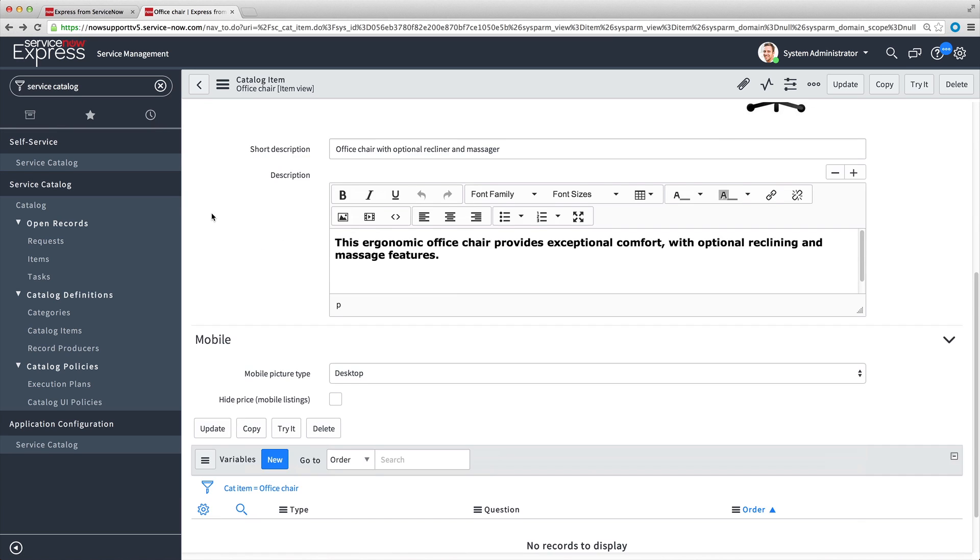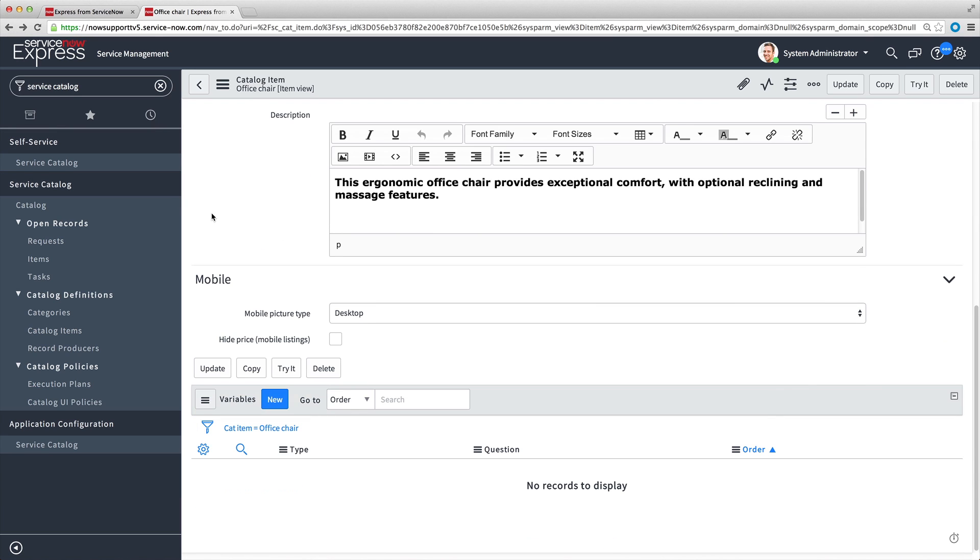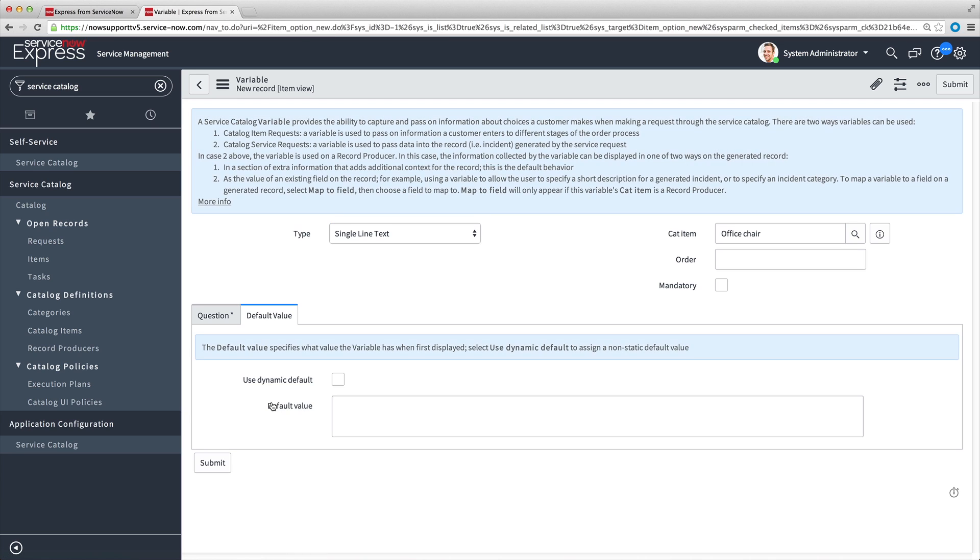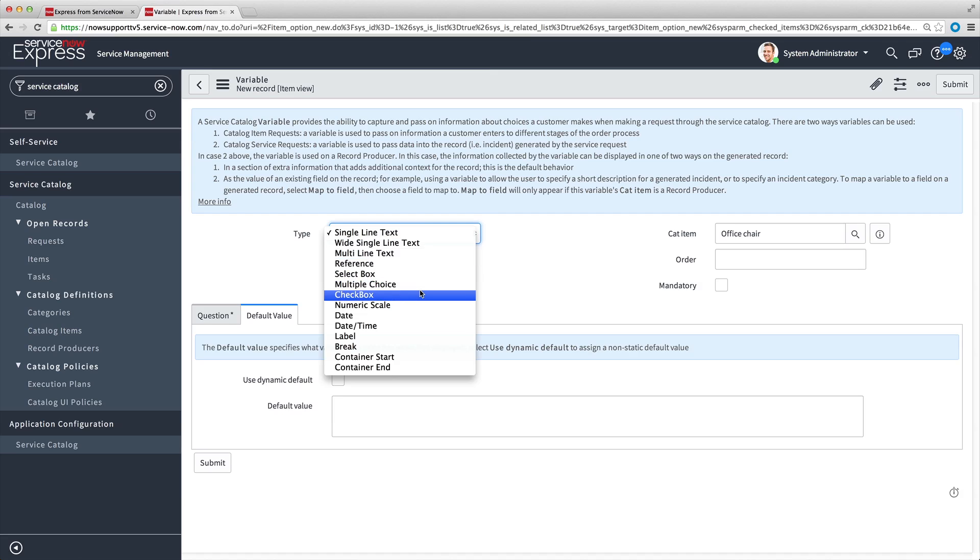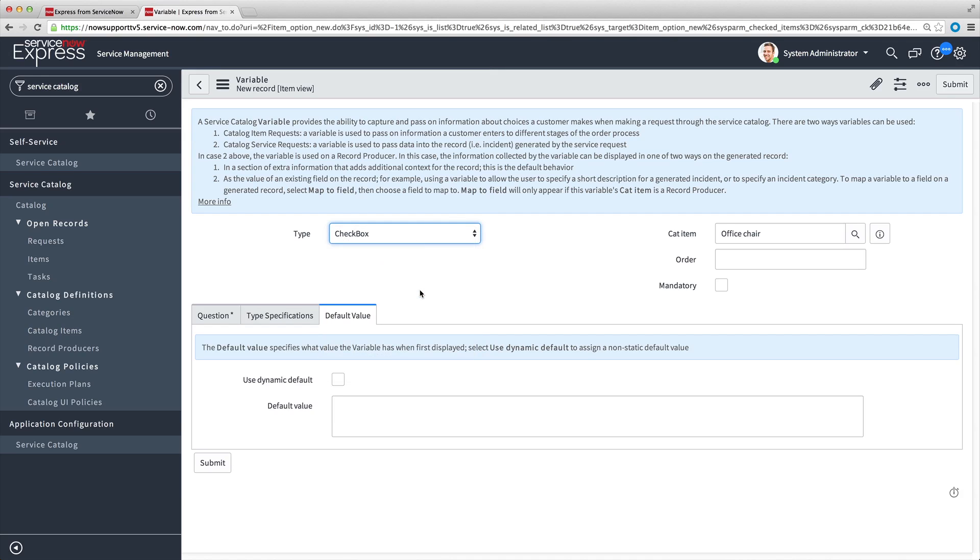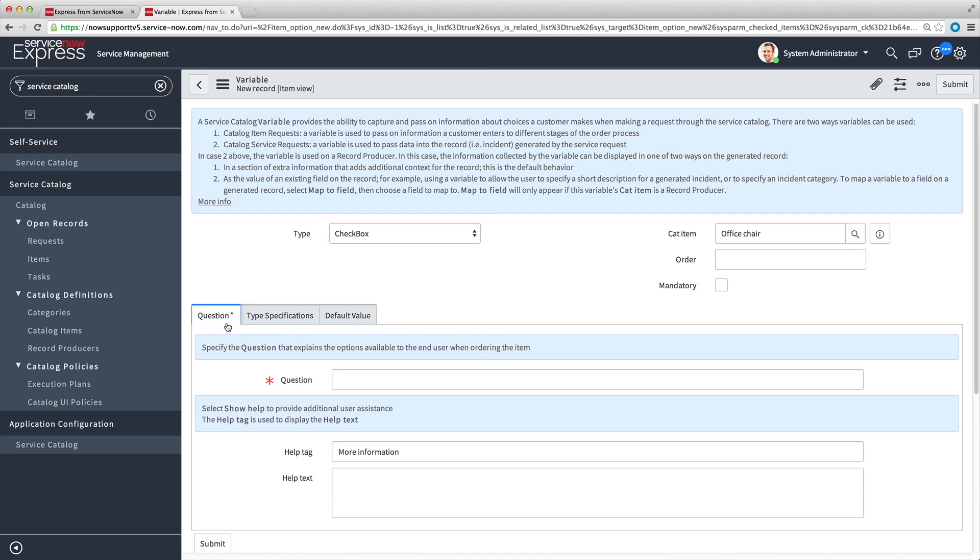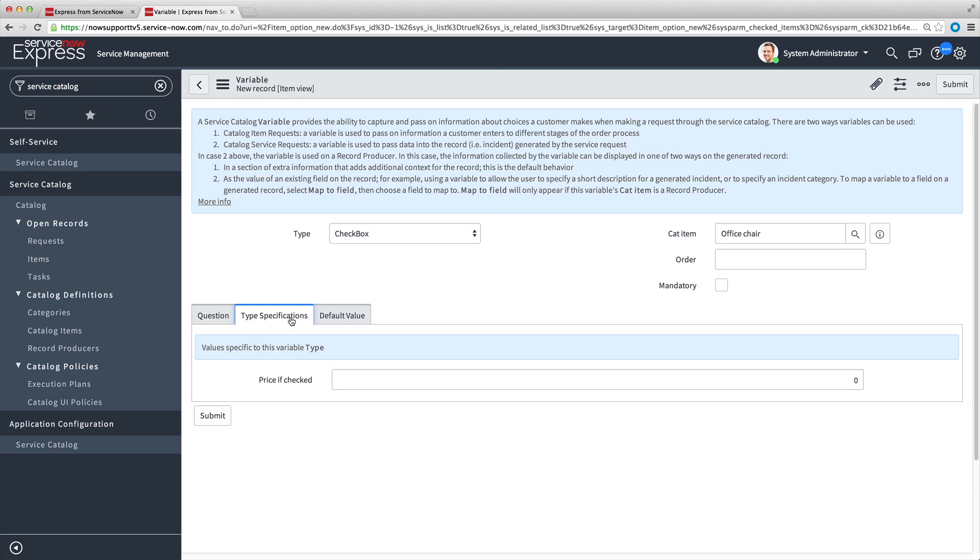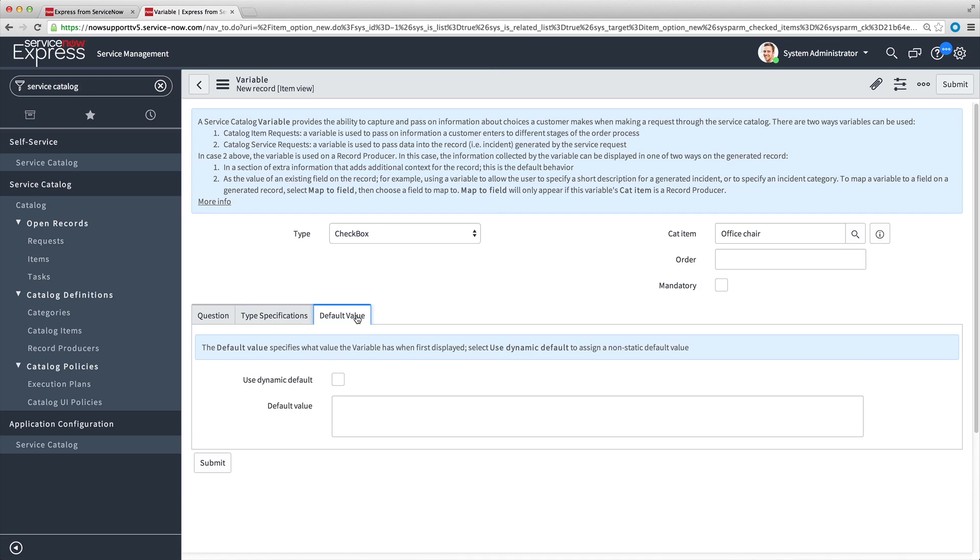After saving the catalog item, a variables list appears, where we can create new variables. We want two checkboxes, one for each feature. So for the type, we select Checkbox. We enter the text that we want to appear next to the checkbox in the Question field. We can also enter a price in the Price if checked field that will add the price to the total cost of the item if the option is selected. In our example, the optional reclining feature is $50. We can set a default value for the variable as well. We do not want the value selected, so we set the default value to False.